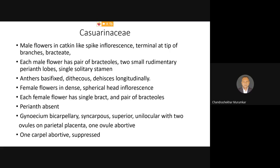Very interestingly, the pollen grains which are present have a smooth exine, are very thin-walled, and very light in colour. A very large number of pollen grains are produced by these stamens of the male flower. Because of their lightness, these pollen grains are carried away over a long distance with the current of wind. Obviously the pollination is anemophilous.